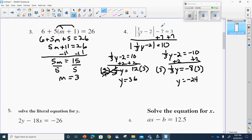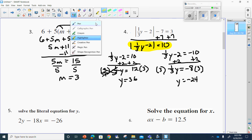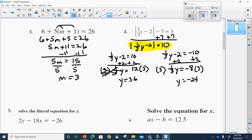We have to take our original equation and plug our answers back in to verify. One-third of 36 is 12, and 12 minus 2 is 10 — that checks out. For y equals negative 24: one-third of negative 24 is negative 8, and negative 8 minus 2 is negative 10. The absolute value of negative 10 is 10, so that works for both of them.